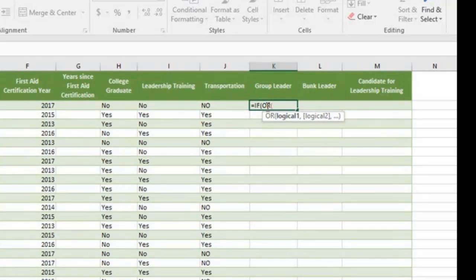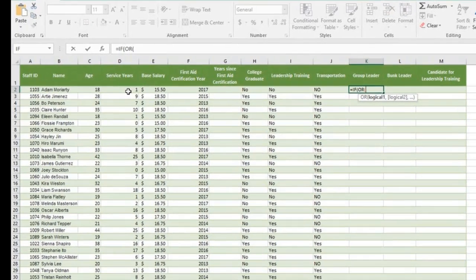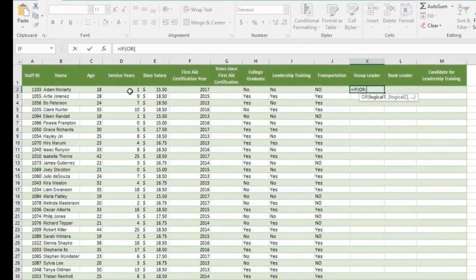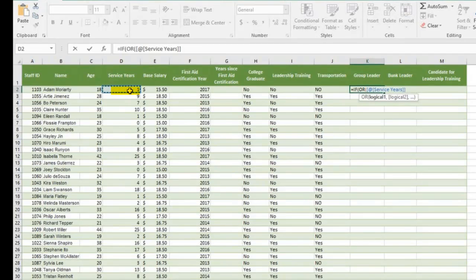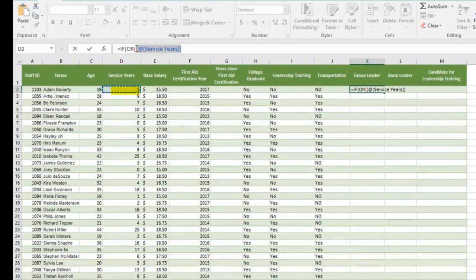Now comes the logical test. If service year is more than 3, which in cell D2, click on that. It shows the structure reference of D2.